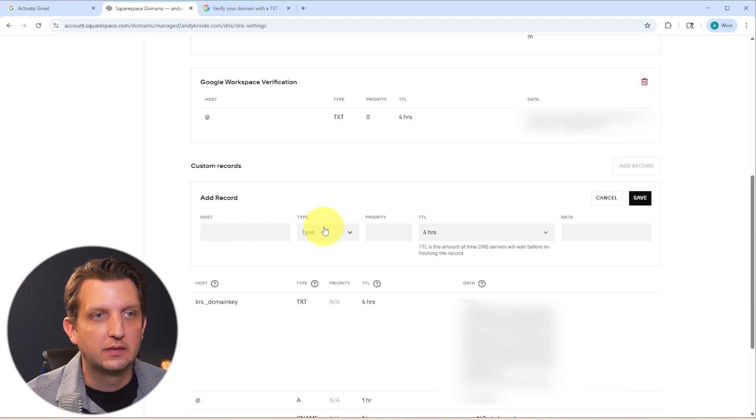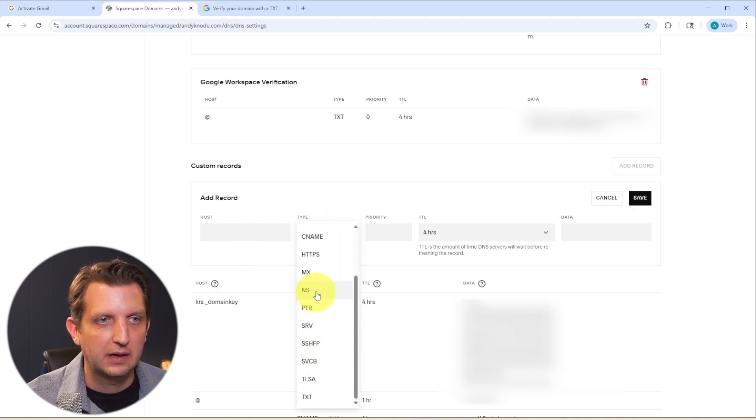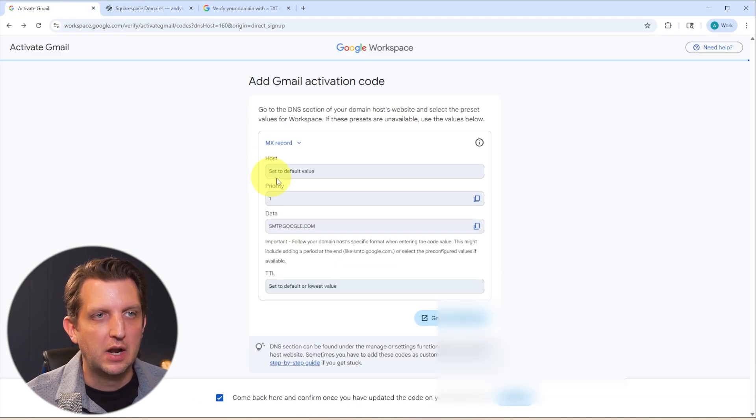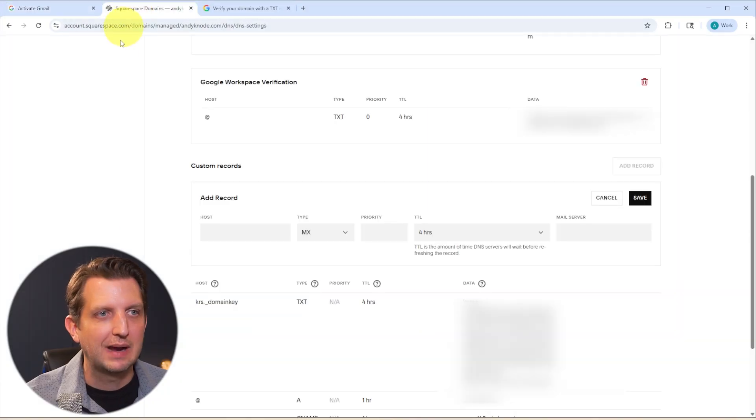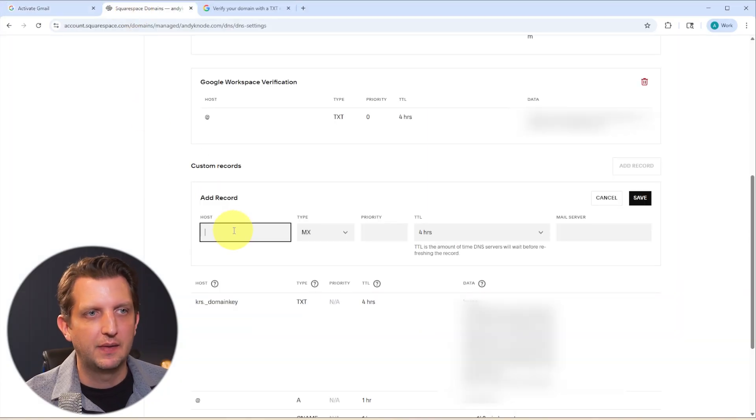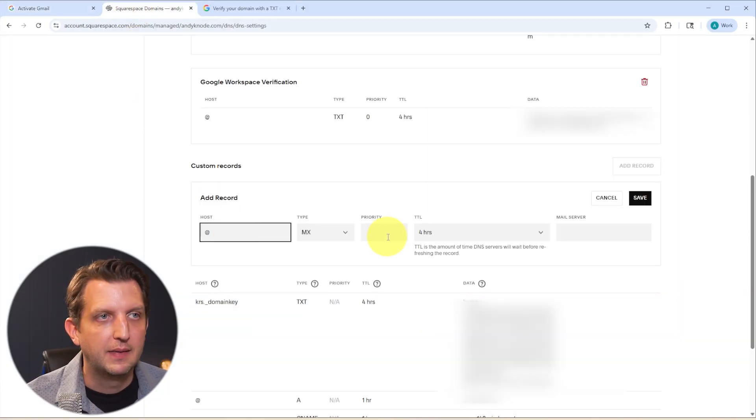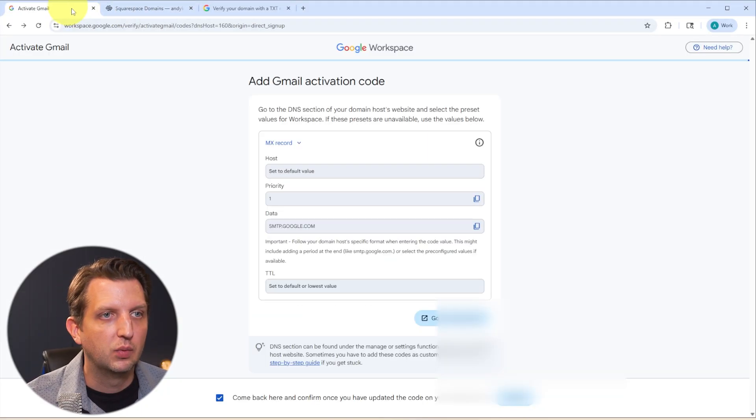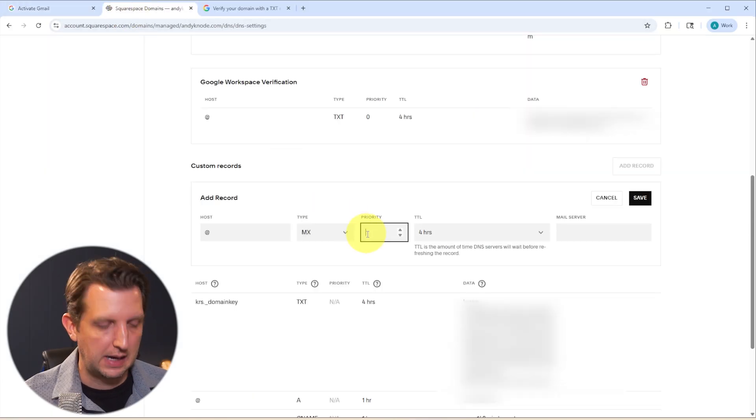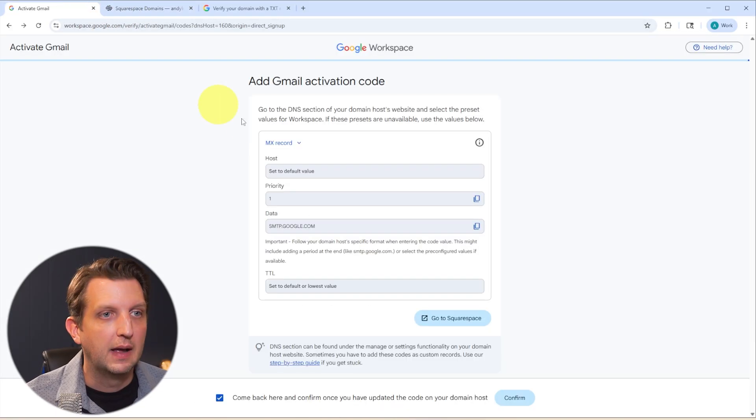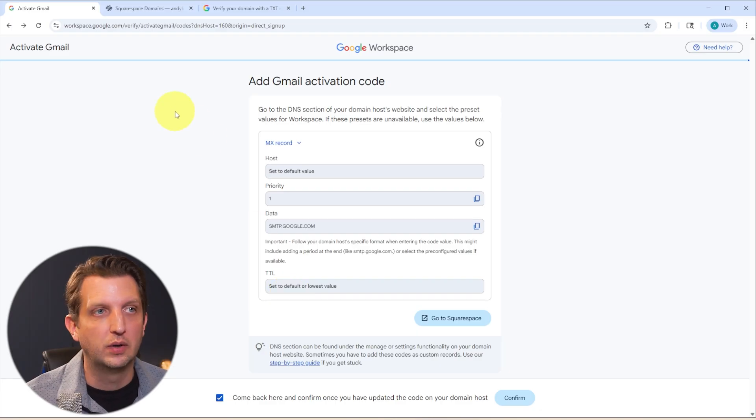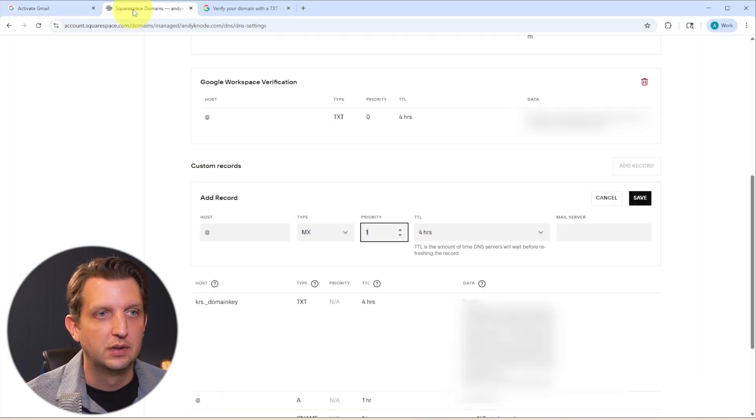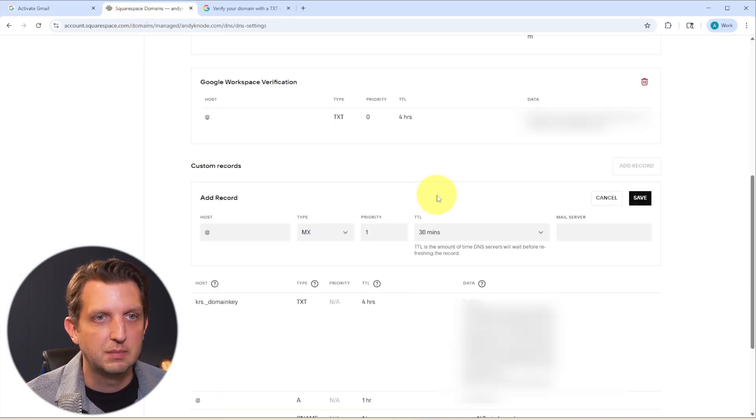So first, we're going to go over here to type and change this to MX. And then host, it says set to default, but we have to have something in there. So we're just going to type at, and then we go back here and the priority is one. So we're going to add one. And then the TTL says set to default or lowest value. So we're going to go over here. And the lowest value is 30 minutes.